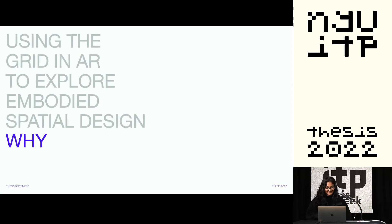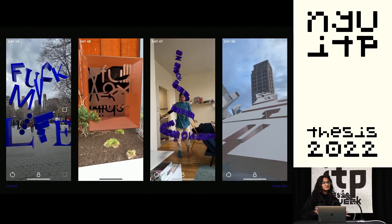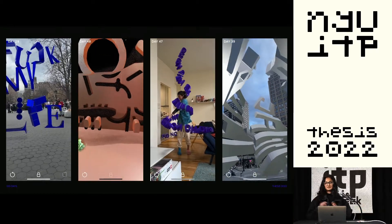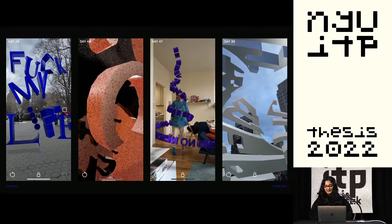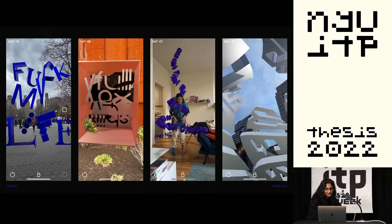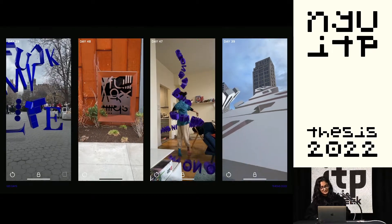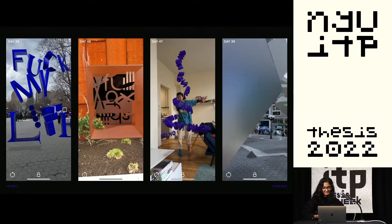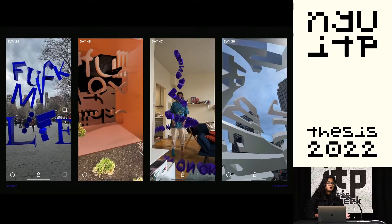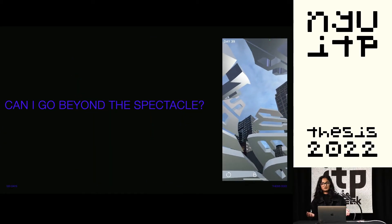Why? So I've been creating type AR experiences for my 100 days class. Why typography? No reason, I just love it. Anyway, while I was making these I couldn't stop thinking about the point of it. Why was I doing it? Is it all just for the visual theater? I couldn't stop asking myself: can I go beyond the spectacle of AR?